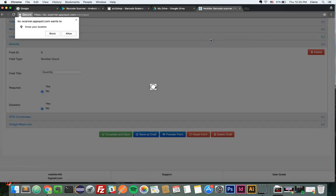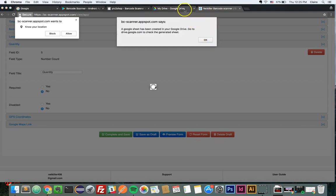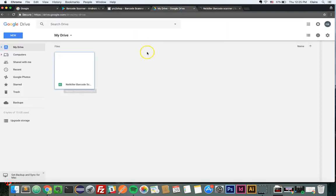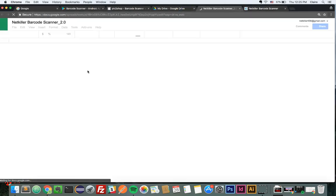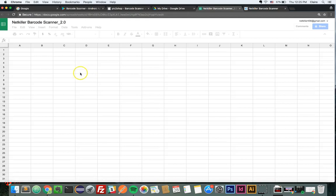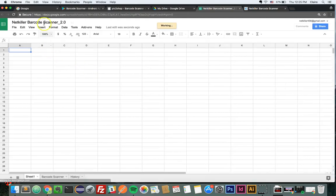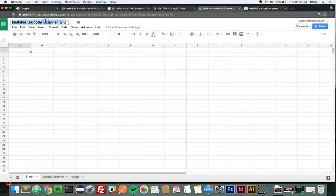To locate the spreadsheet, make sure you are logged into the same Gmail account you were logged into when the form was designed. Then, go to your Google Drive and locate NetKiller Barcode Scanner 2.0. From the spreadsheet, you can click on the title to rename the sheet to fit your purposes. Please do not change the first row, as the sheet is connected with the form.